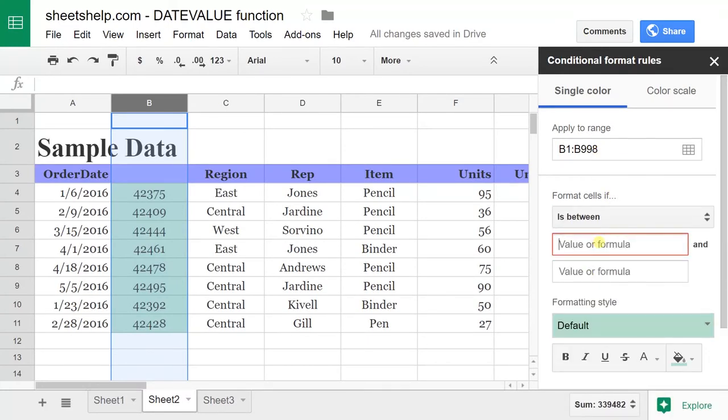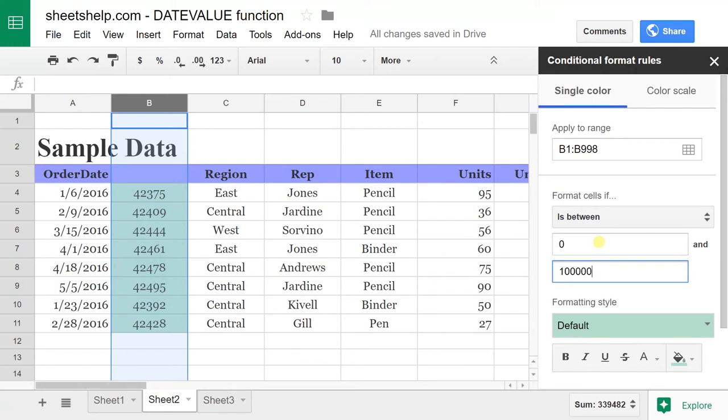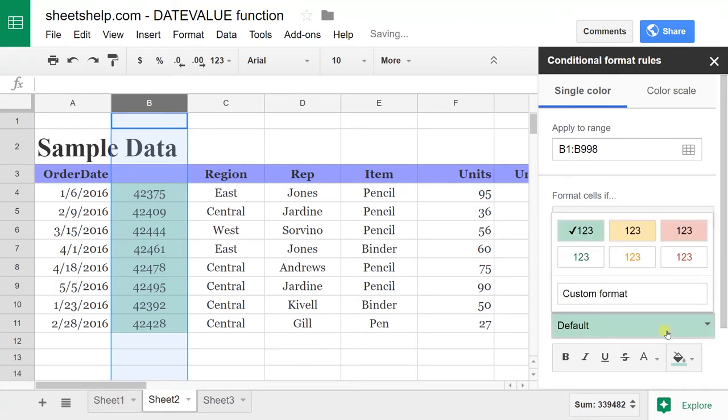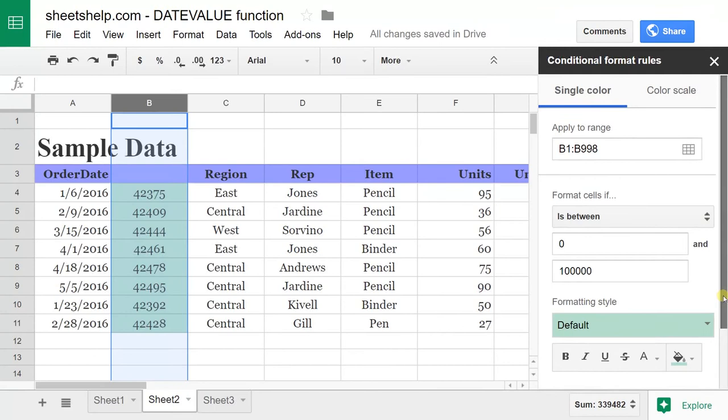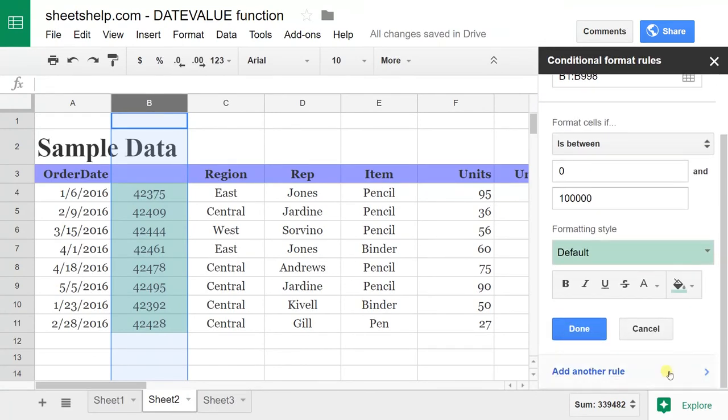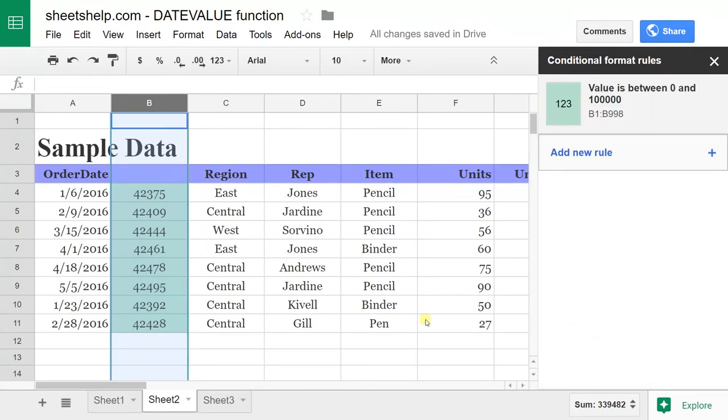Let's just do, if it's between zero and 100,000, format it as green. We'll leave it the default and say done.